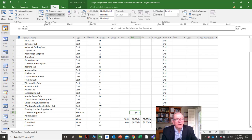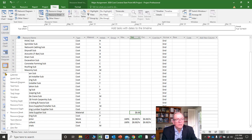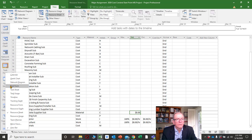If you want to get at any of those screens I just listed, they're already there: calendar, Gantt chart, network diagram — it follows that form all the way down.